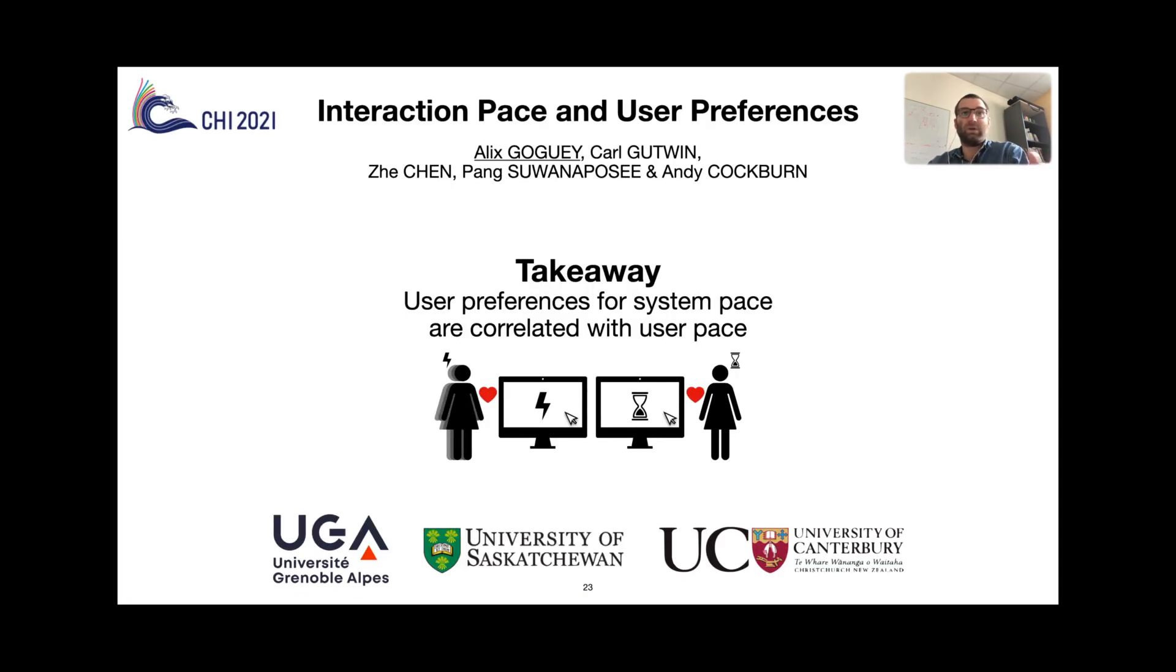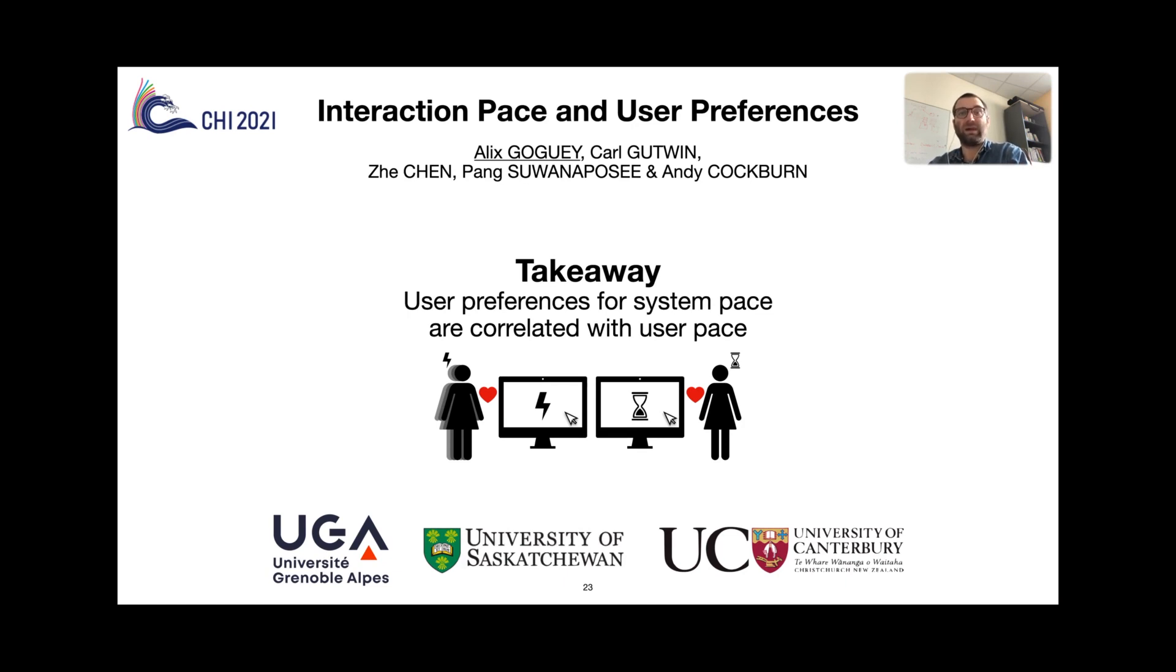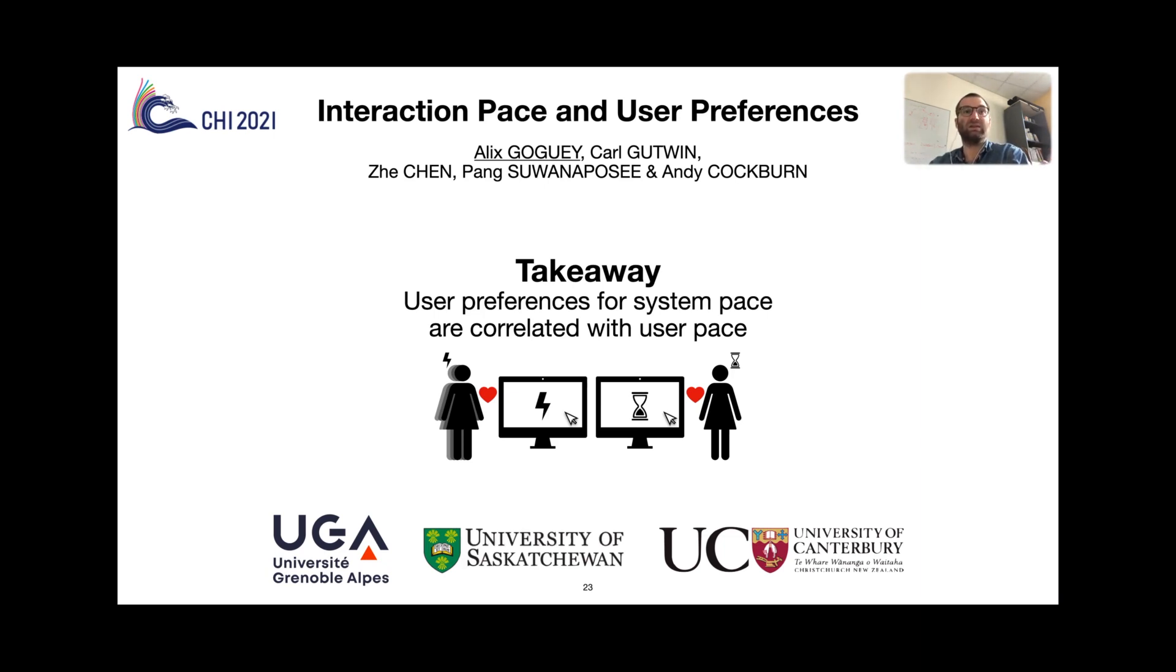We discuss in great lengths the ins and outs of this study in the paper, from lessons for expansion interfaces, to reasons these results matter for UX designers. But as I said earlier, it's a short presentation, so the takeaway message is user preference for system pace are correlated with user pace. Thank you.